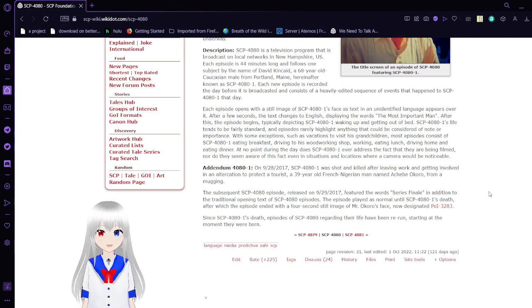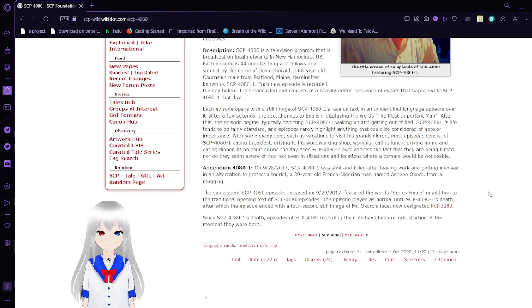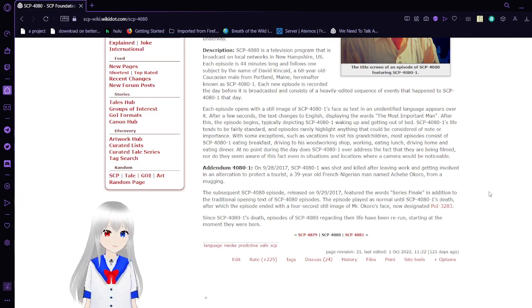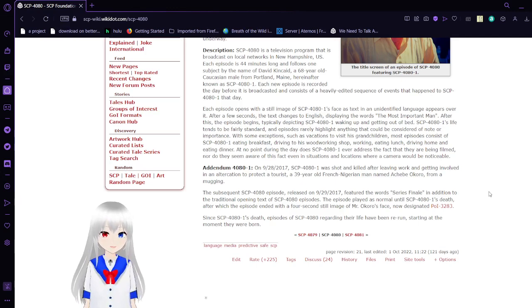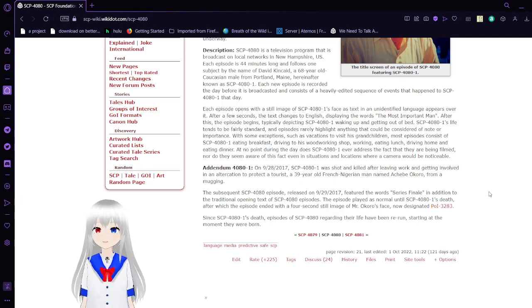After this, the episode begins, typically depicting SCP-4081 waking up and getting out of bed. SCP-4081's life tends to be fairly standard, and episodes rarely highlight anything that could be considered of note or importance. With some exceptions, such as vacations to visit his grandchildren.